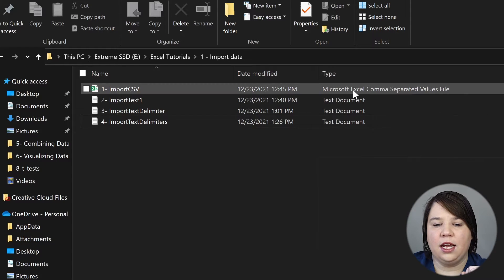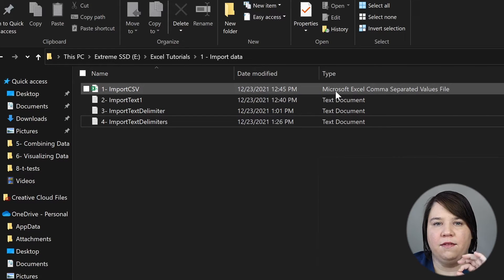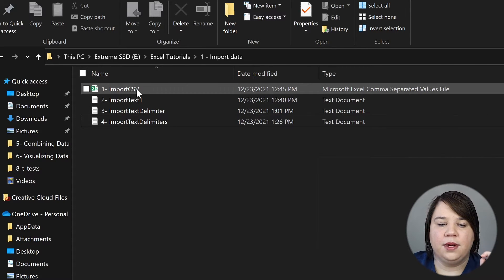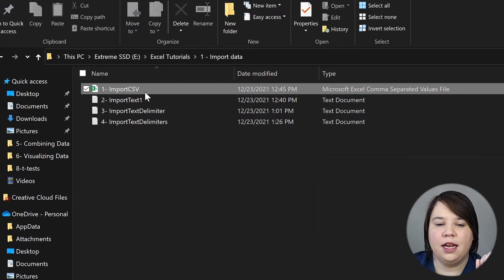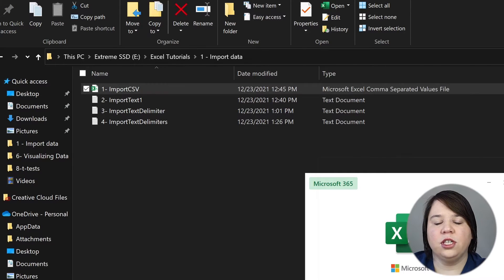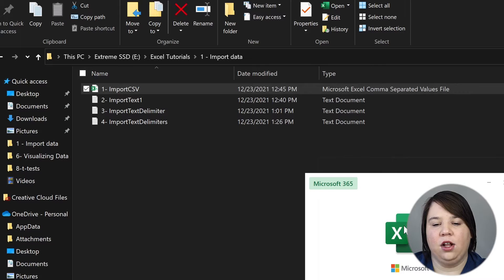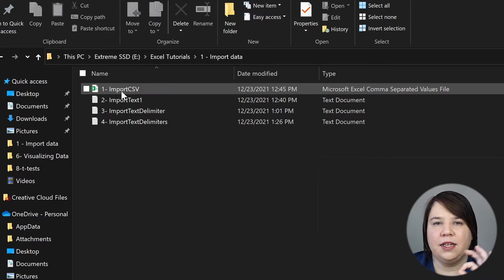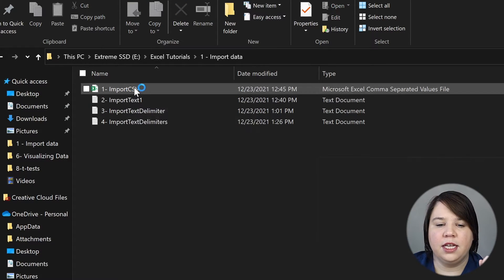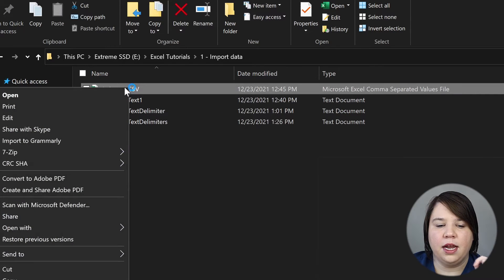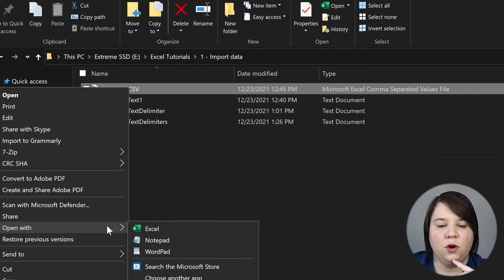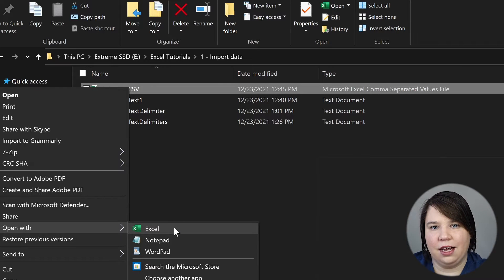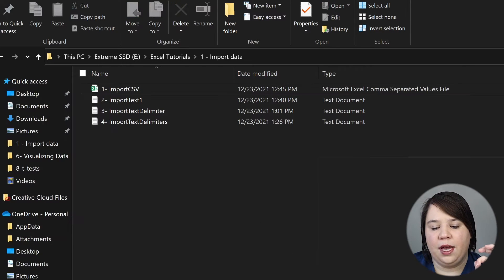To import a comma-separated values file into Excel, you can just go to it and double-click. This will usually just open it up in Excel automatically. If you don't have Excel as your default for CSV, you can right-click, go to Open With, and then click Excel. That is the way to upload it into Excel.